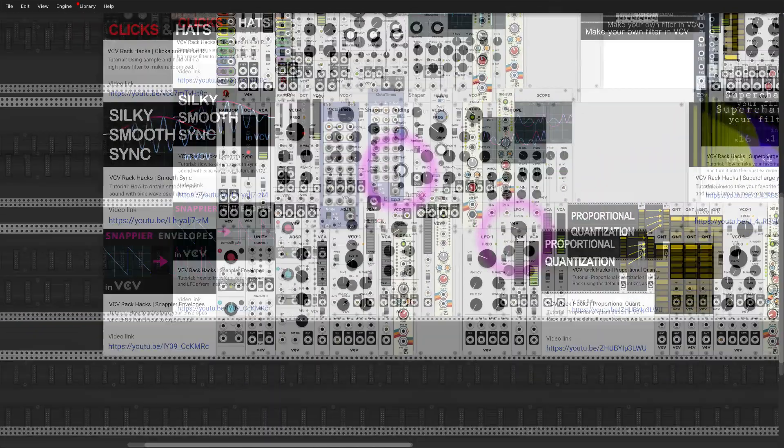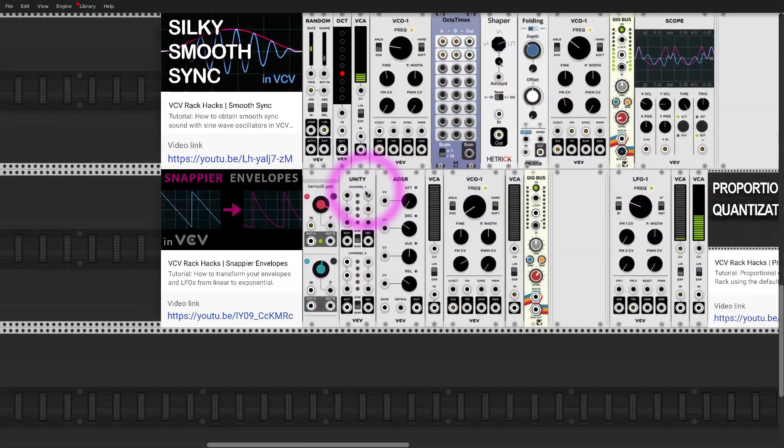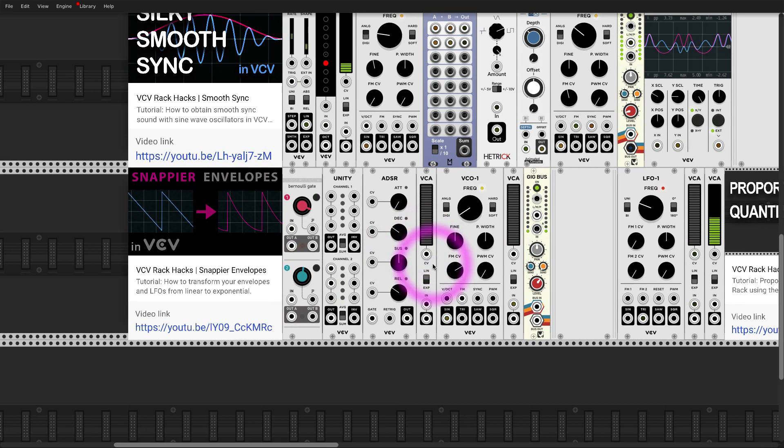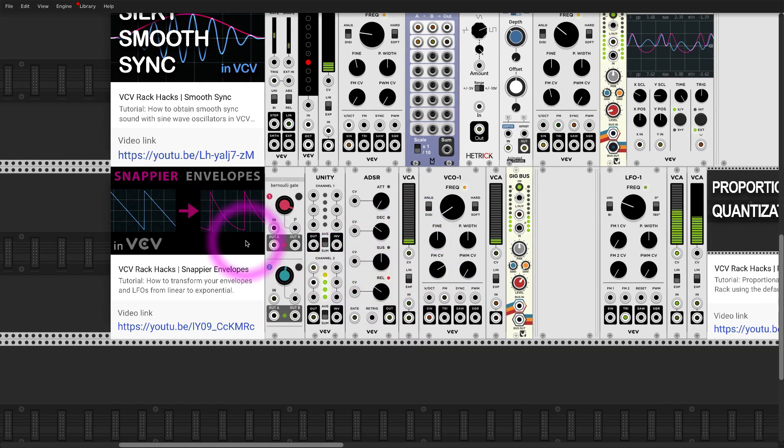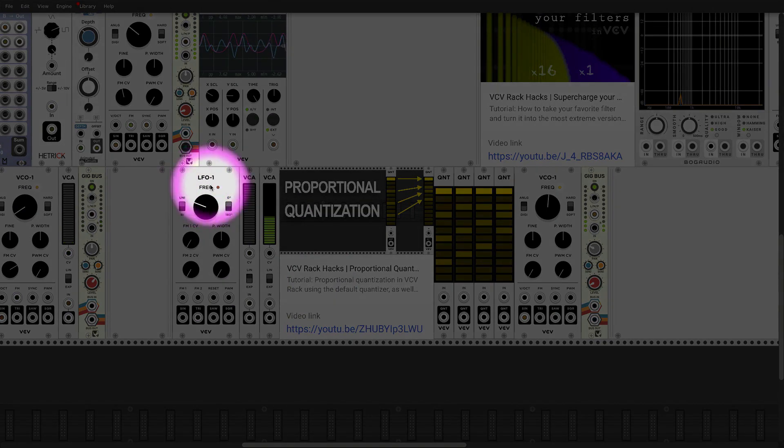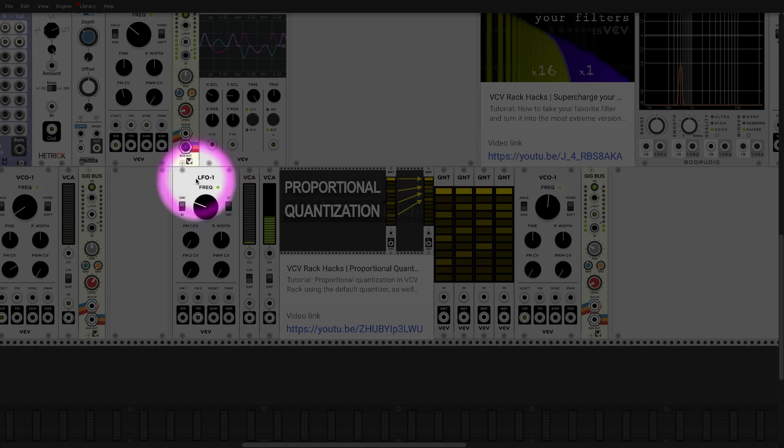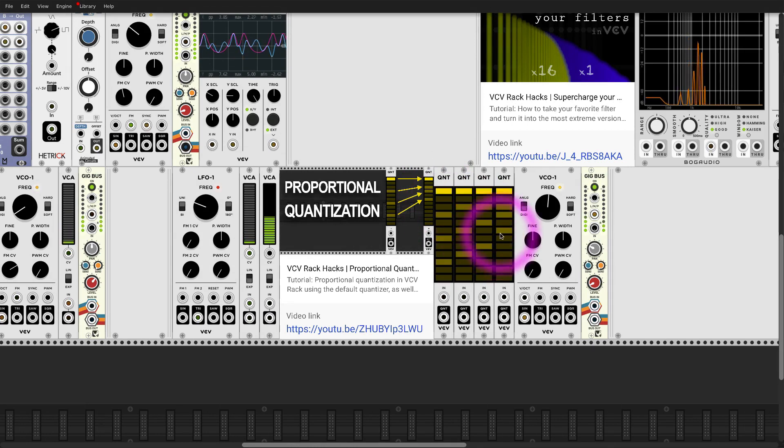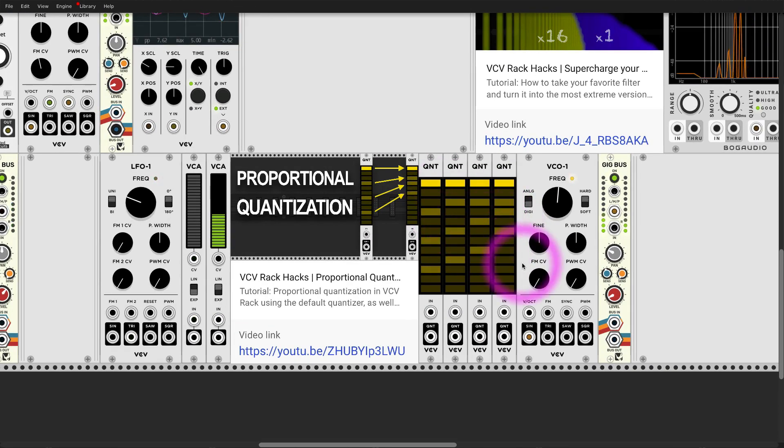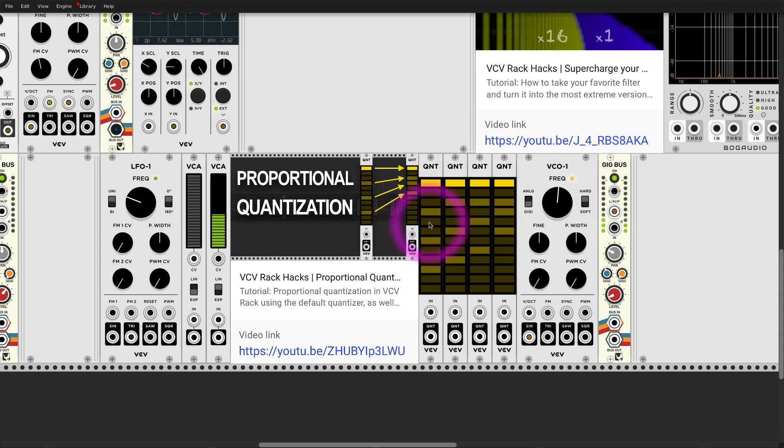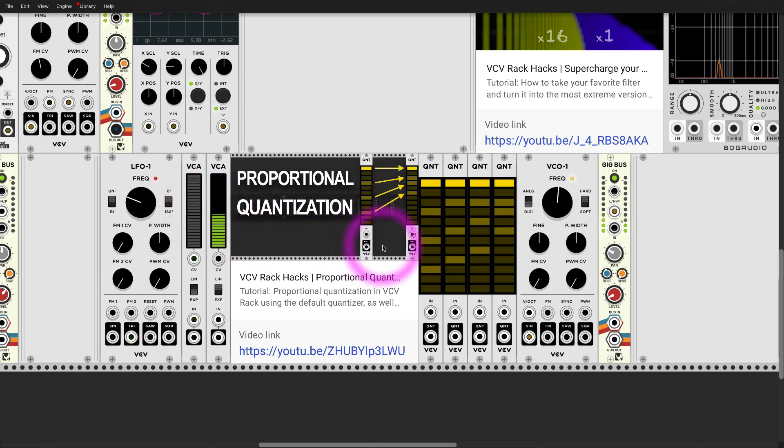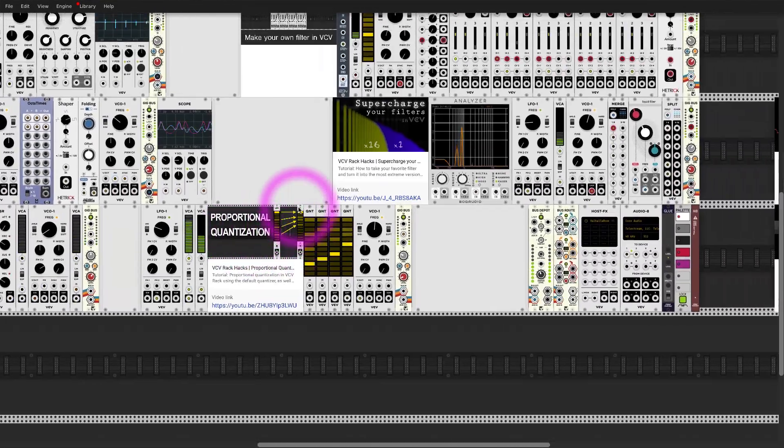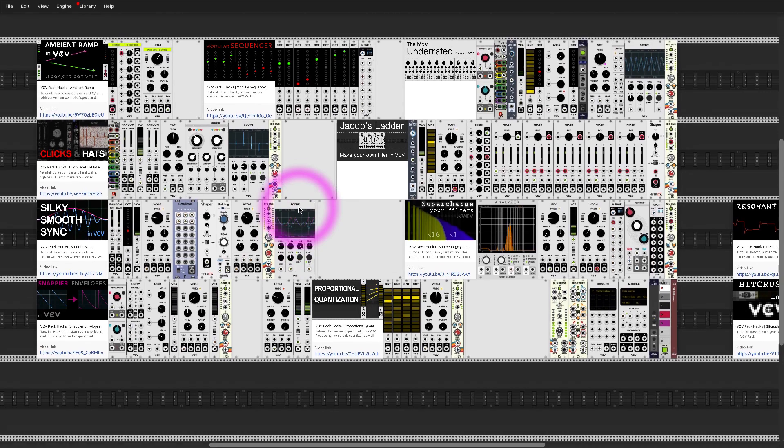I also made a tutorial about more traditional conversion from linear to exponential using just a simple VCA which is very convenient because you always have VCA handy. And also talked in another tutorial about proportional quantization. So if you ever go from LFO through a quantizer you might want to check this out because there are techniques that allow us to make these arpeggios much smoother. I also talk about quantizers that have that feature built in and how to quantize over two and five octaves. If you're interested it's called proportional quantization, at least that's how I call it.